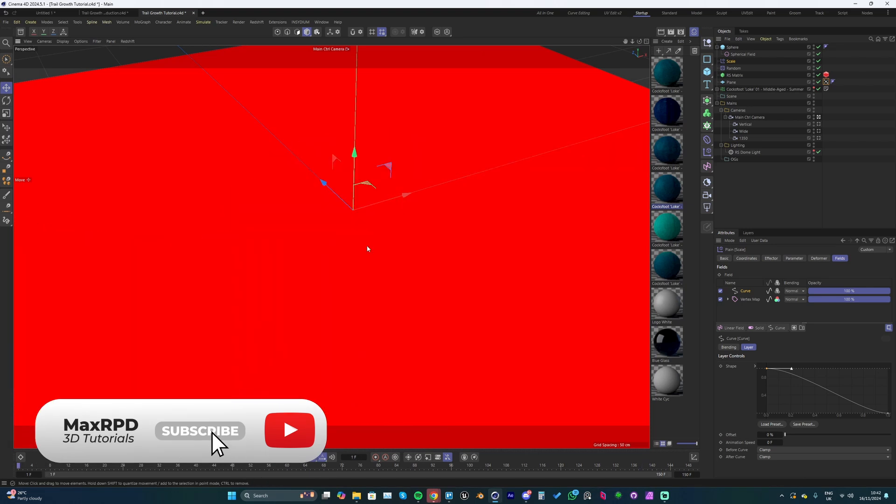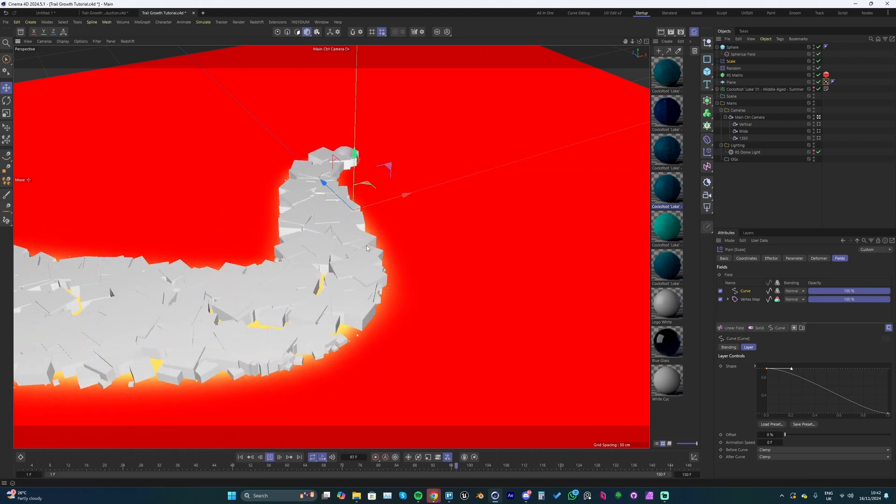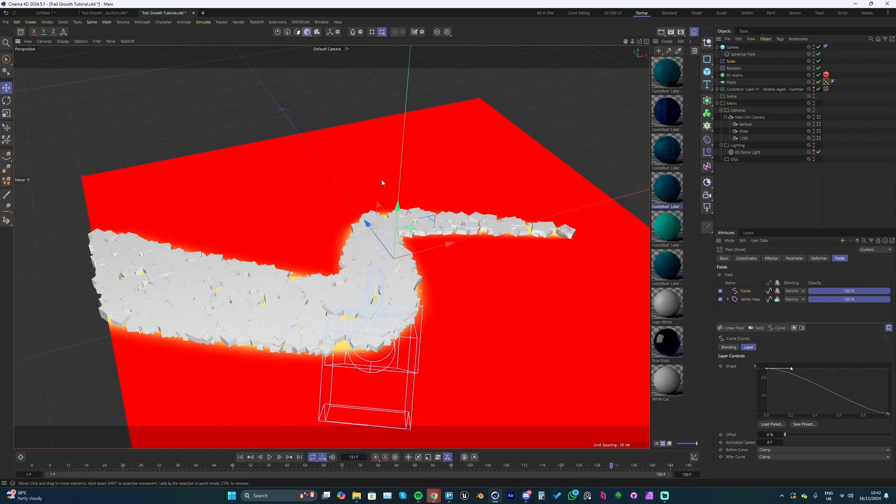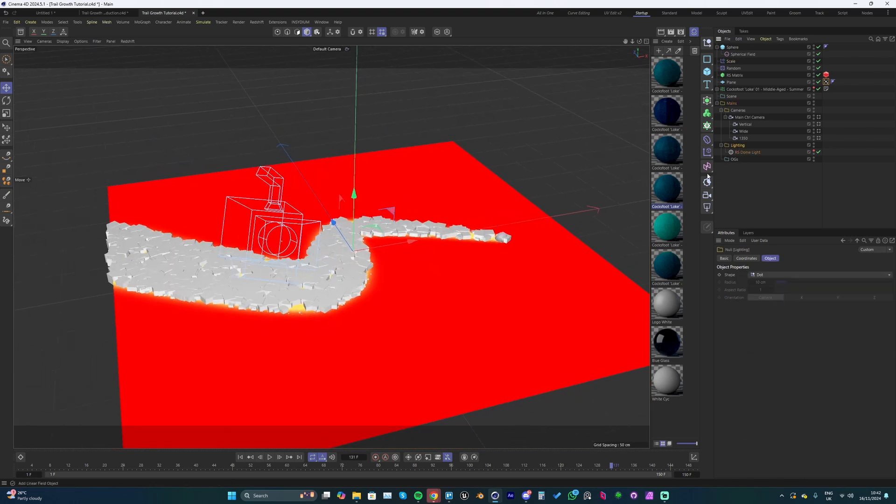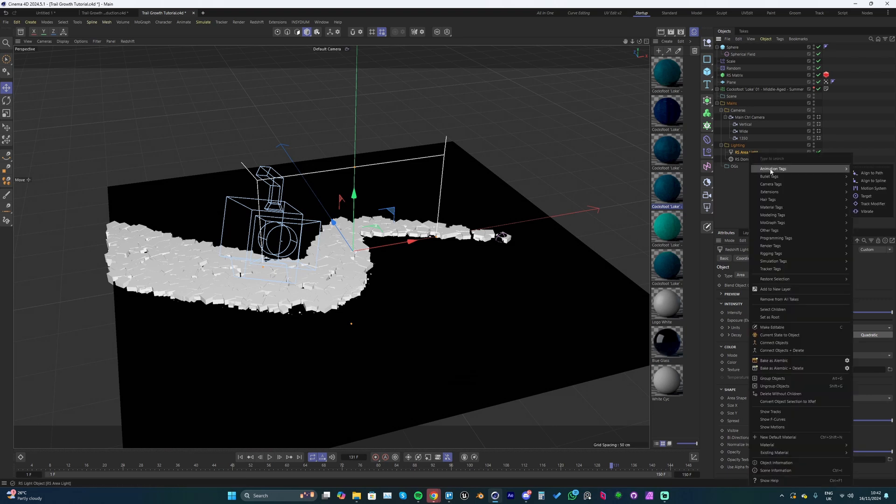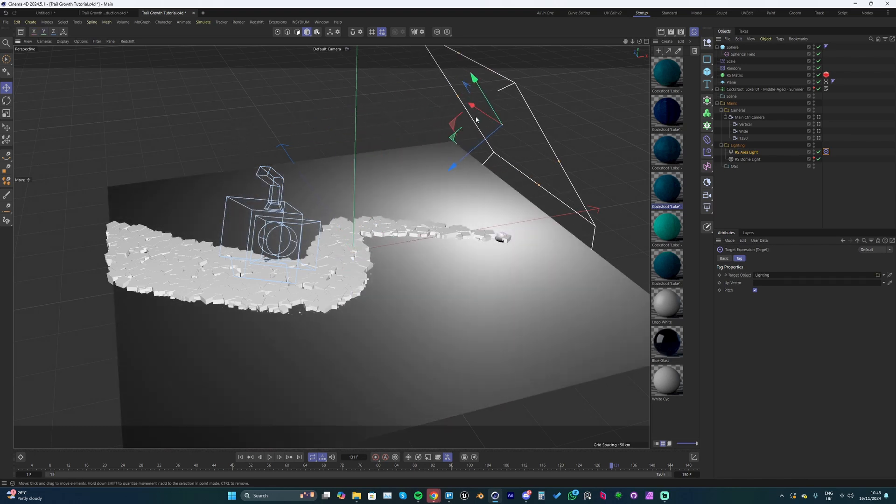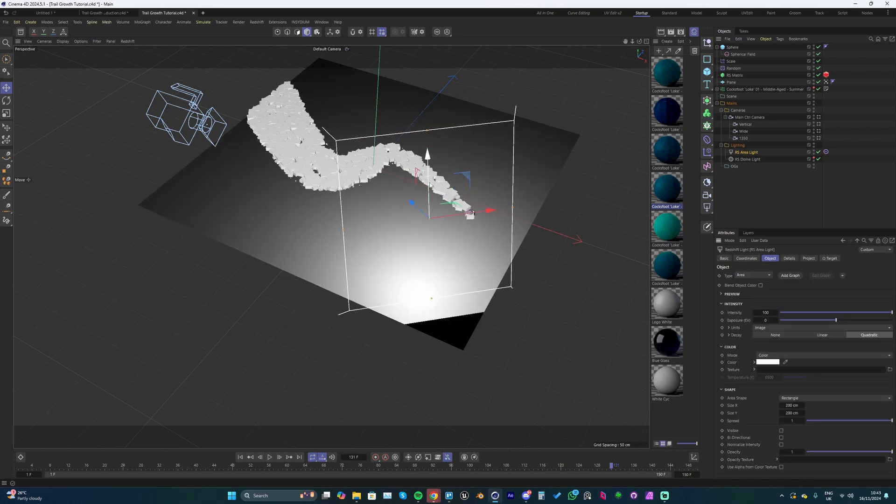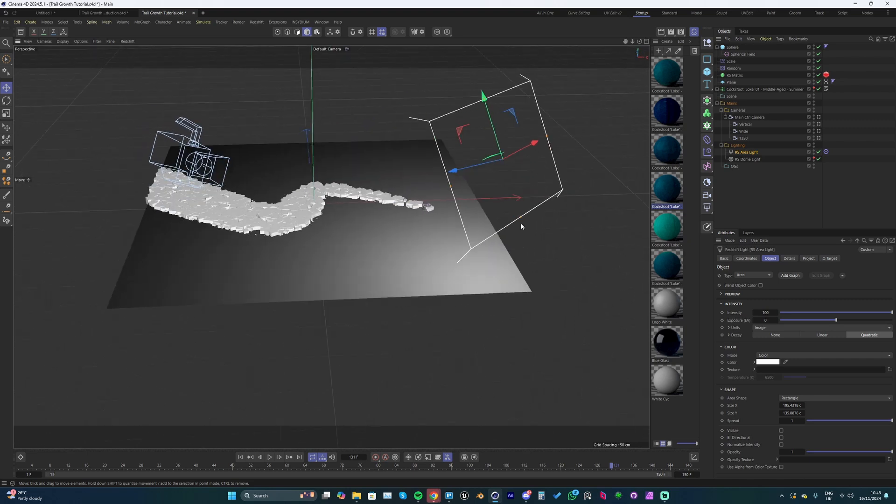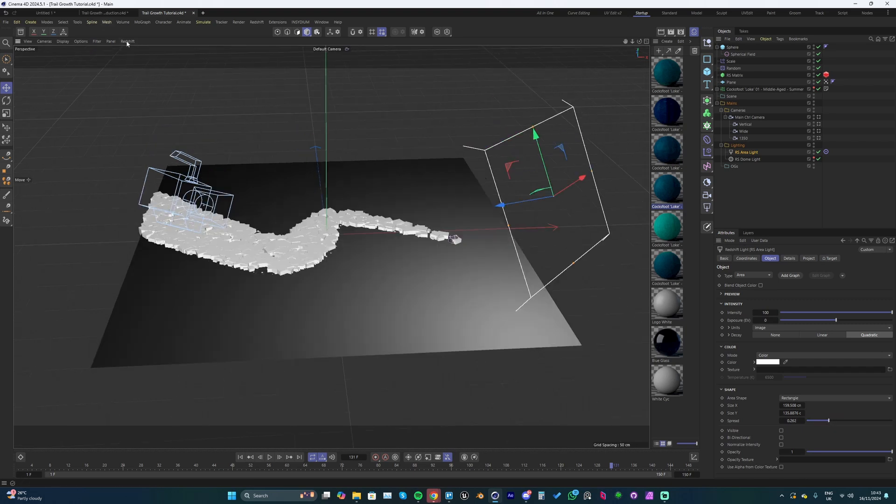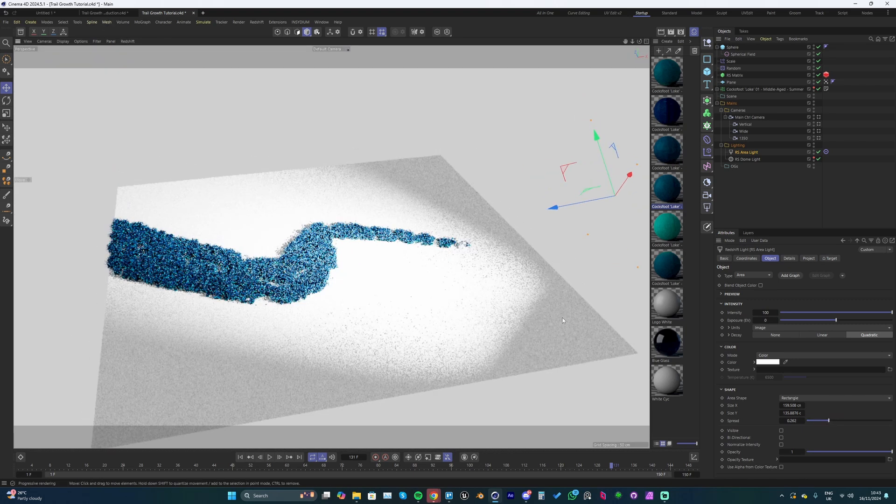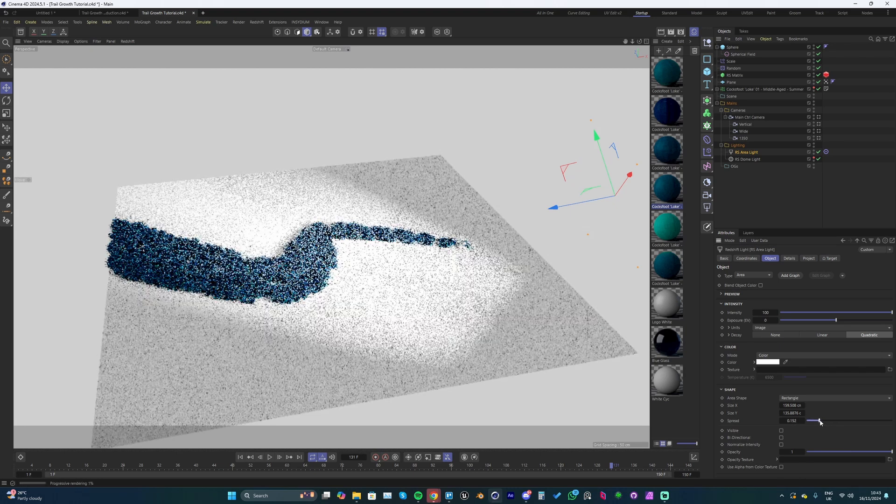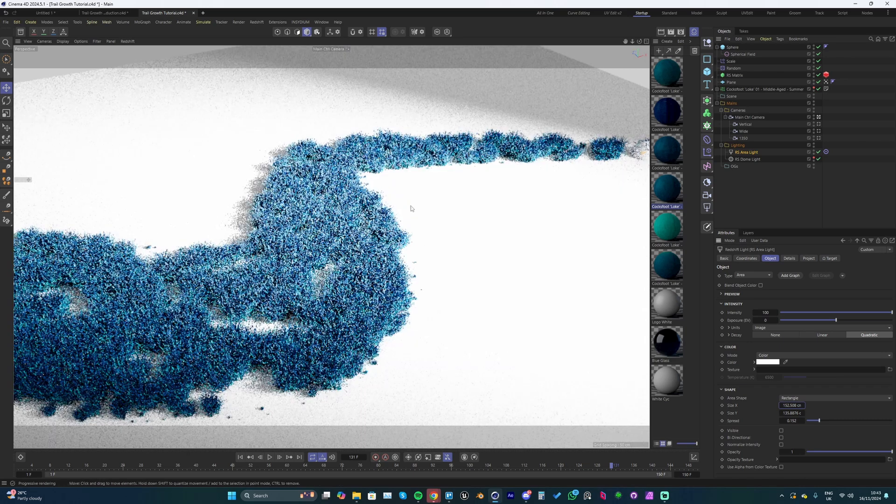If we go into rendered mode, it doesn't look too great right now. I'm going to add in an area light, drop that in and add a target tag. Hit the eyedropper and set it to my folder because it's in the center of the world. I'm going to move this somewhere like this, maybe drop this a little bit. I'm going to turn the spread - I'll drop this quite a bit. We can see a lot better here. Let's see what it looks like in the camera view.